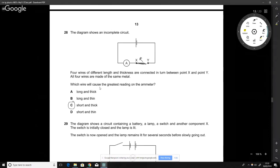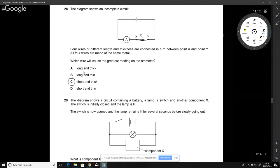Which wire would have the least resistance? The longer a wire, the more resistance it has; the thinner the wire, the more resistance it has. So we want a short, thick wire to minimise resistance. That is why the answer is C.